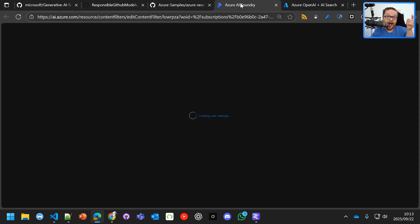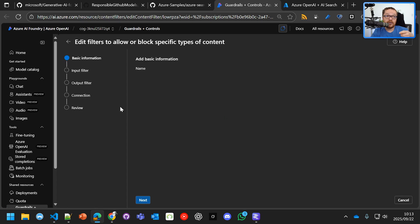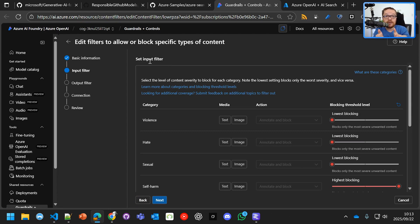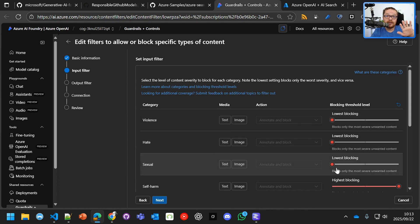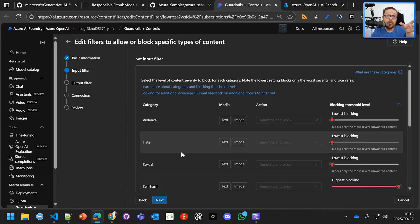So when you deploy it onto Azure, it gives you the ability to create and modify your input filter and your output filter. And you'll see there that I've got the blocking threshold level, and I've got violence, hate, and sexual as the normal lowest level there. And then I've got self-harm at the highest level. So we want to soft block and hard block according to what our tolerance and our filters are set at.